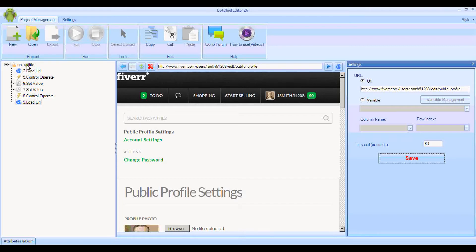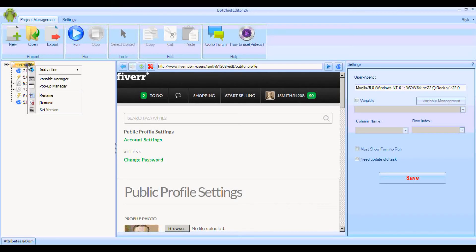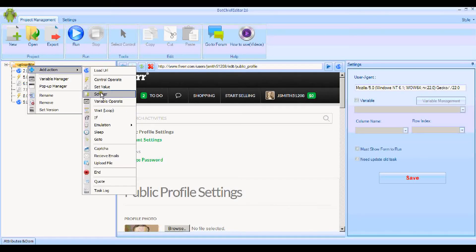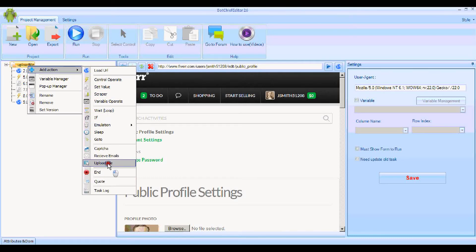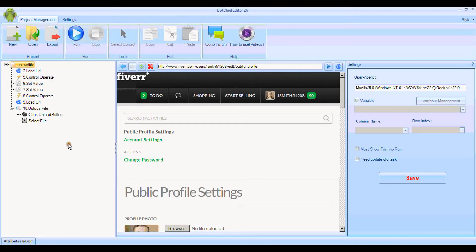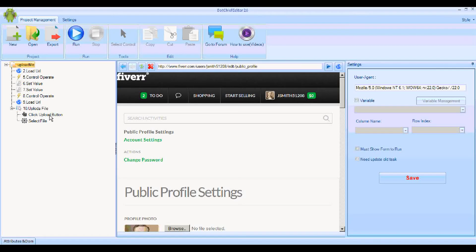Now we get down to the main business of the day, which is to upload a file. Right-click and add an action. Here's the Upload File instruction. There's two sections to it. The first is we need to tell BotChief where the actual Browse button is.